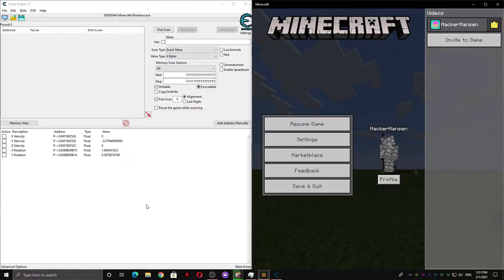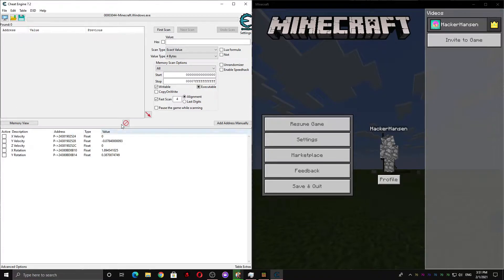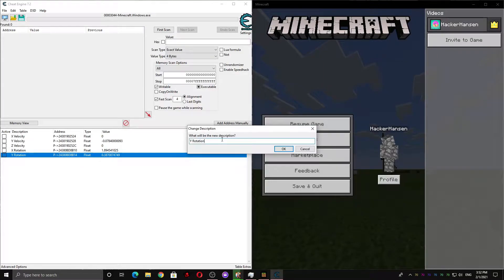First, you're gonna want to pull up your cheat table from last time, make sure it's attached to the game, and make sure all of these names have no spaces after them.